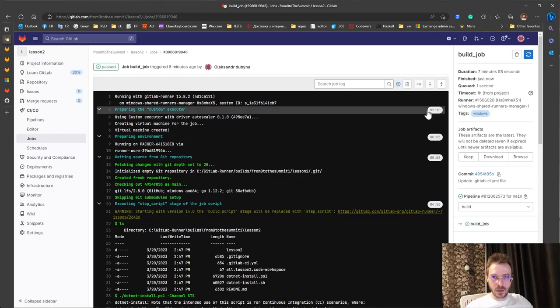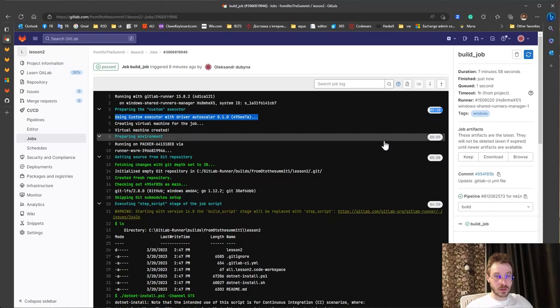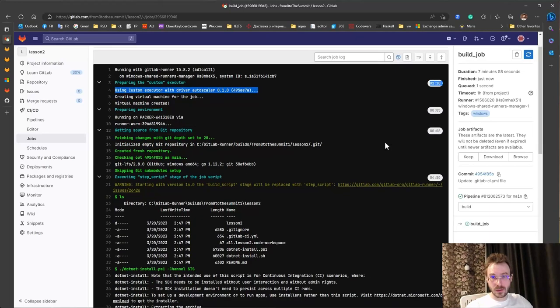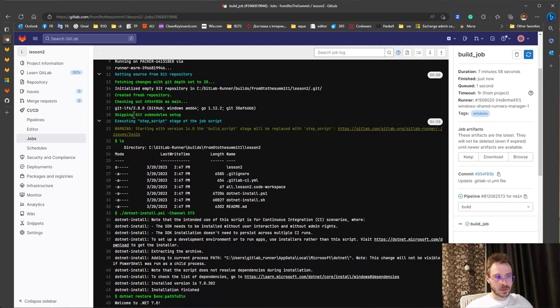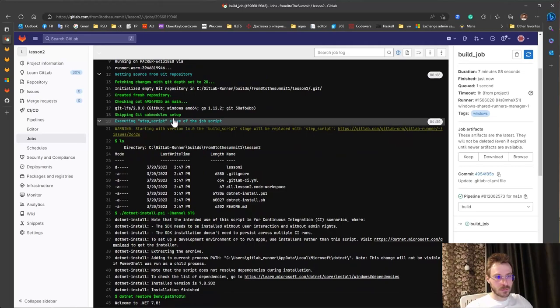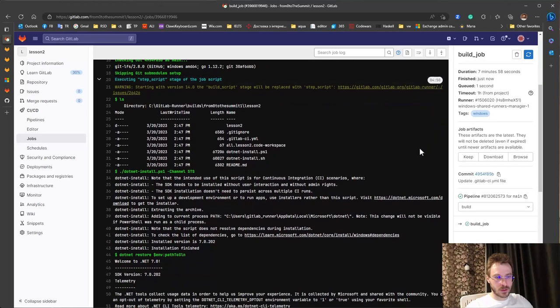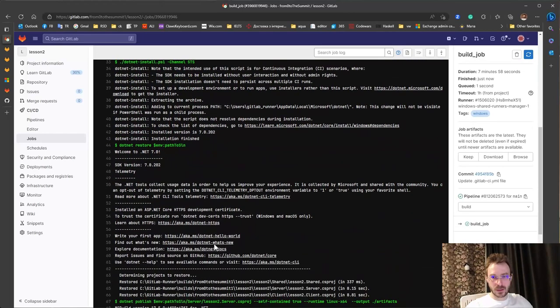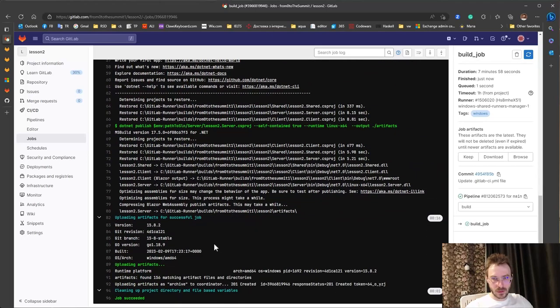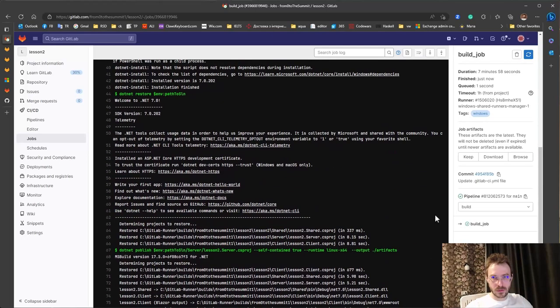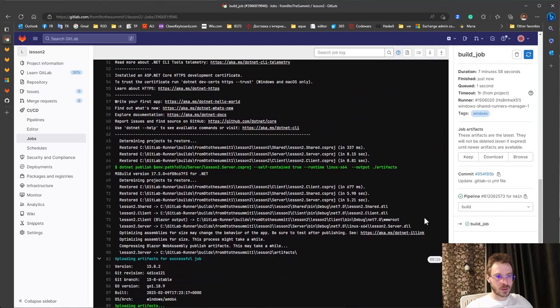It took almost two minutes just to run the runner and execute step scripts where we have installed the dotnet itself. And build and deploy was quite fast.